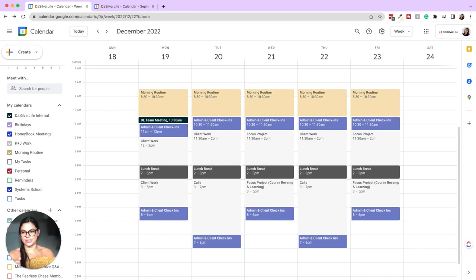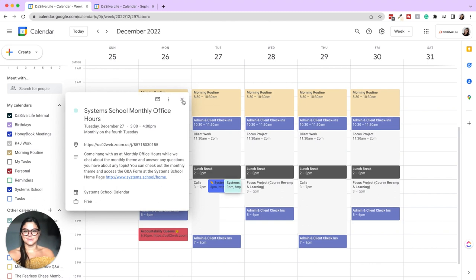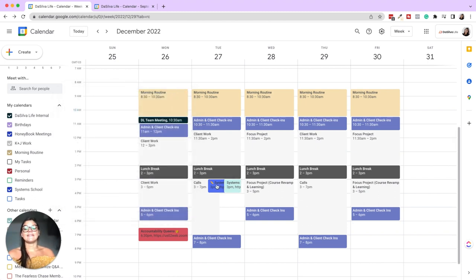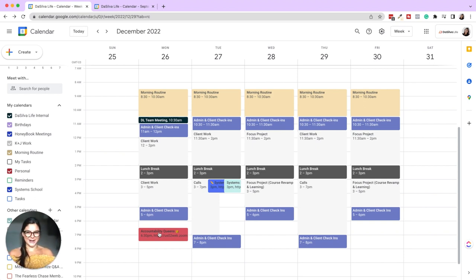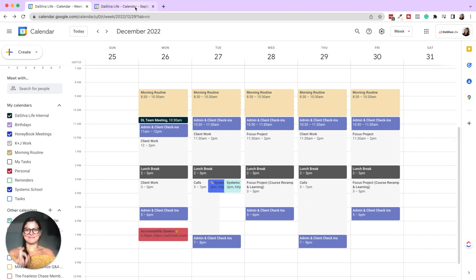One-off things come in as a different color and really stand out as well. For example, System School monthly office hours, and if we had a HoneyBook meeting booked it would come in as blue. Personal things are in red, so it really differentiates — okay, this is a personal thing like a call or a vacation. Now that I've gone through what my current schedule looks like, let's actually build this out from scratch.